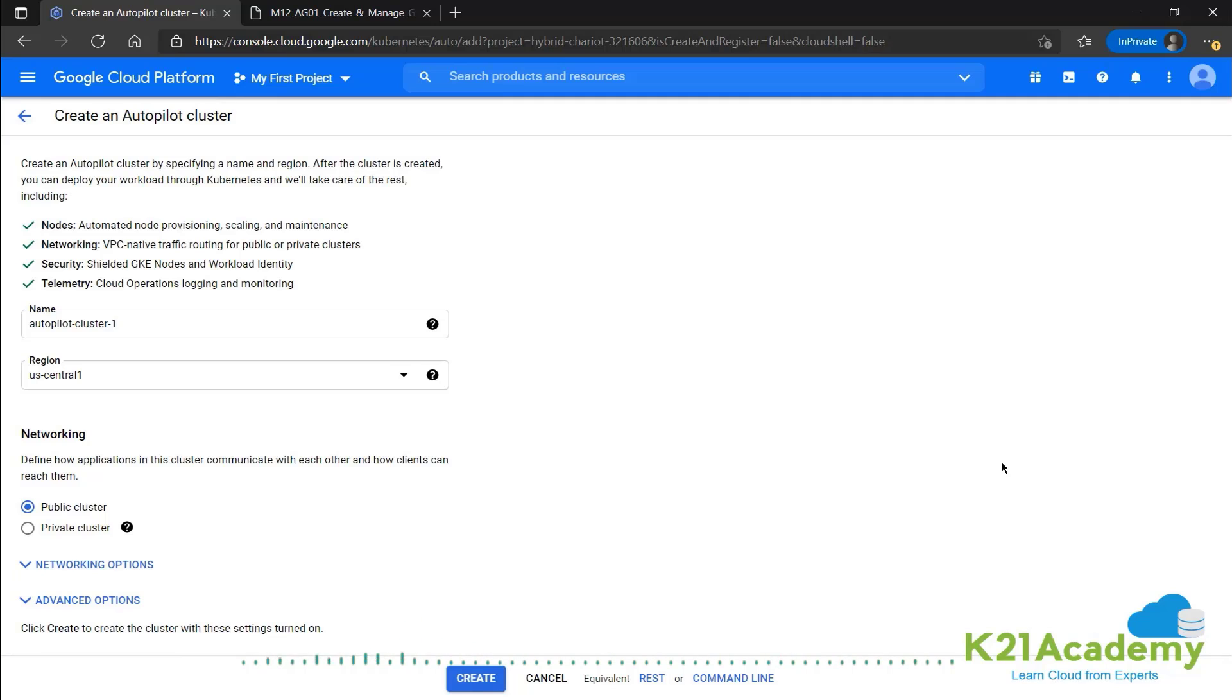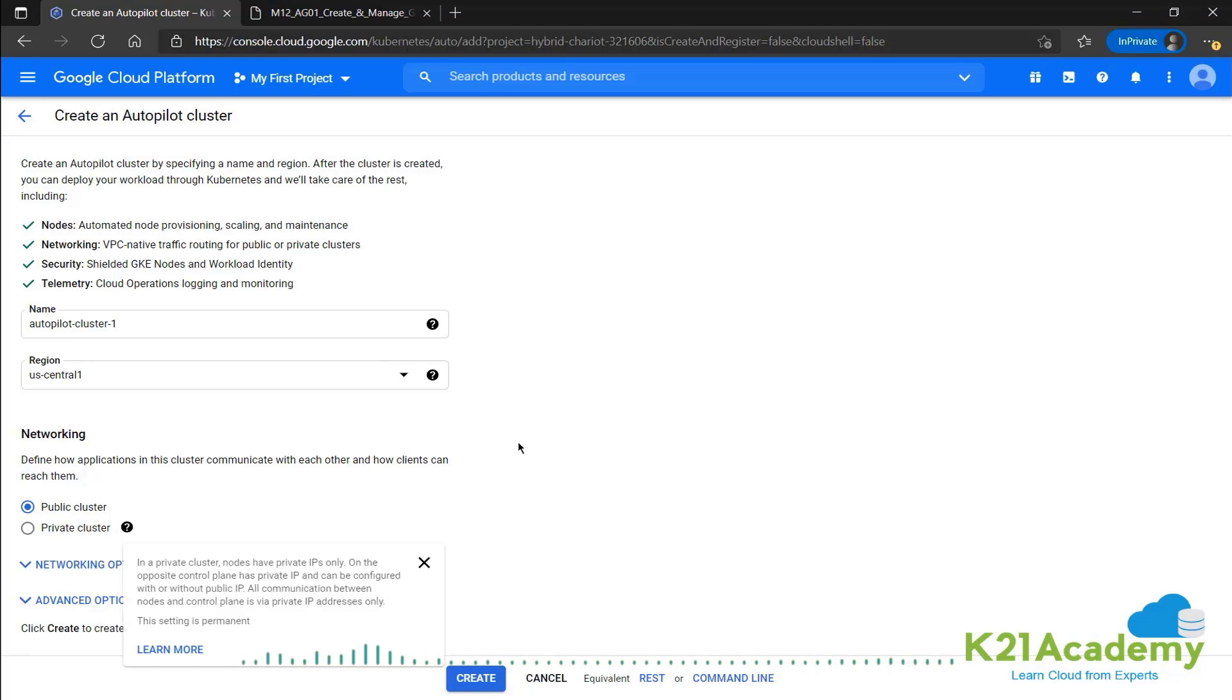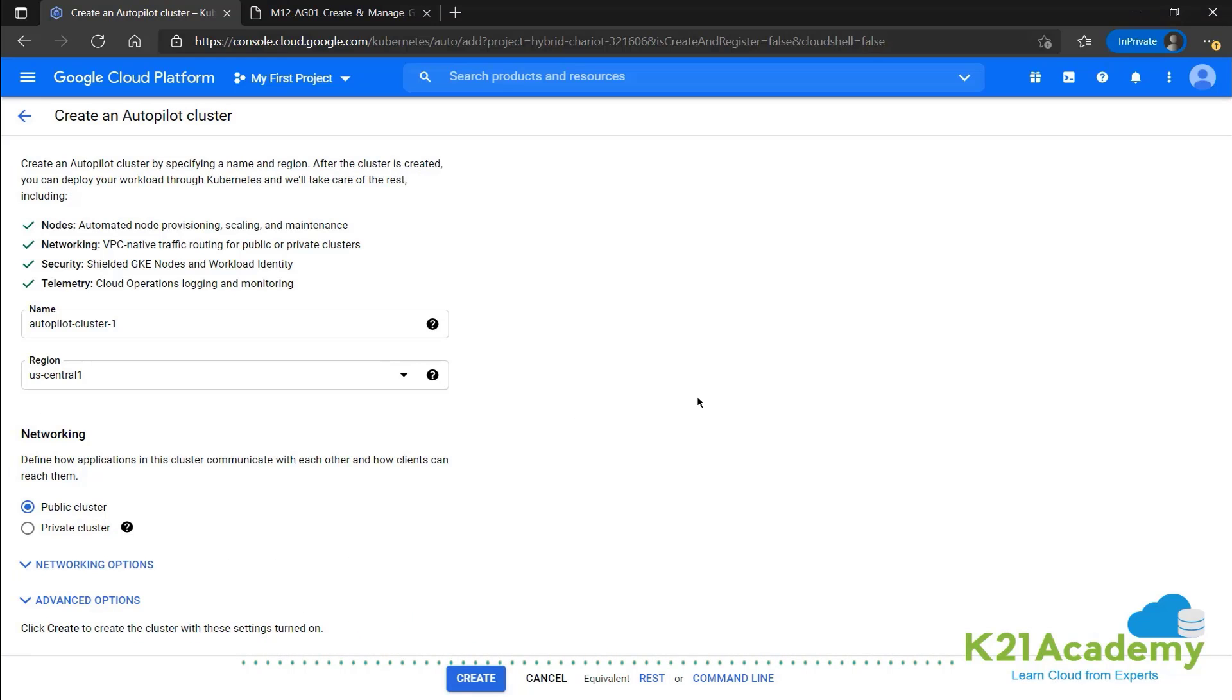Now right off the bat, we can see the differences. There's no left side pane over here. So we don't have to configure the node pools or nodes or anything like that.